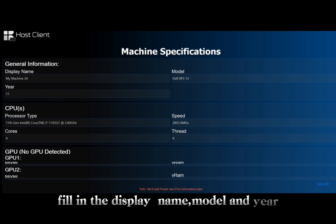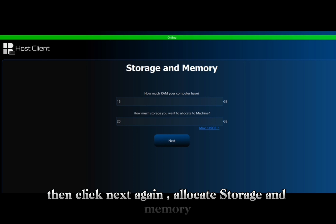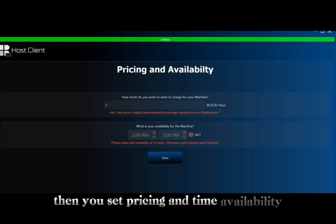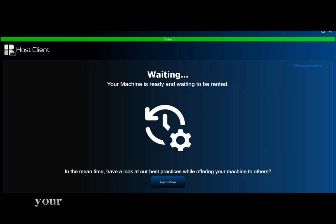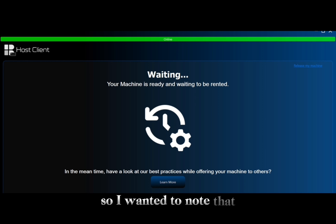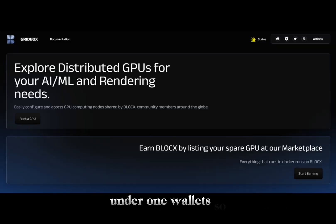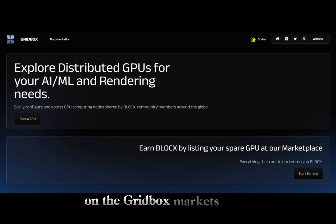Click 'Copy the Token' and place it into the host client, then click 'Next' to proceed. Fill in the disclaimer — model and year — then click 'Next' again. Set storage and memory, then set pricing and time availability, or simply check the box for 24/7. After that, click 'Save.' Your machine is now available on the marketplace and waiting to be rented out. You can add as many machines as you want on your wallet.